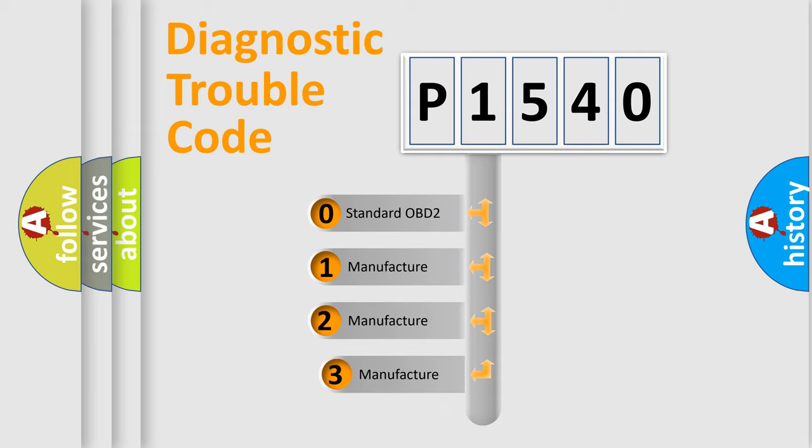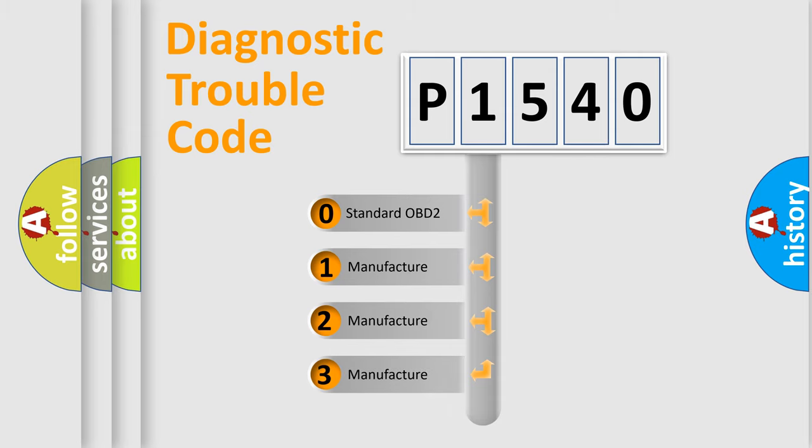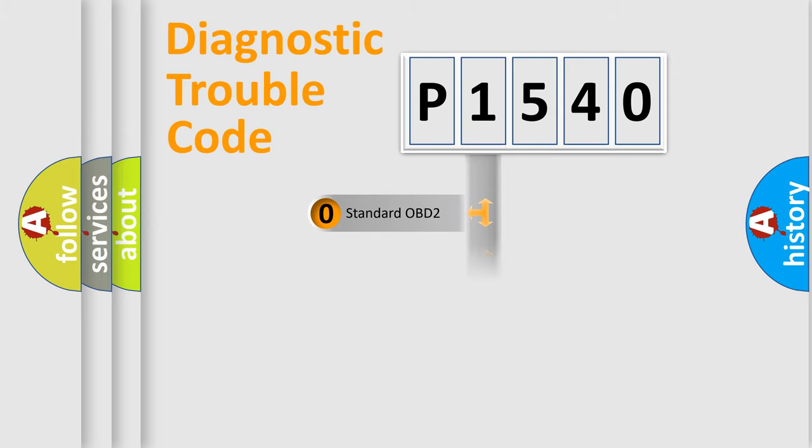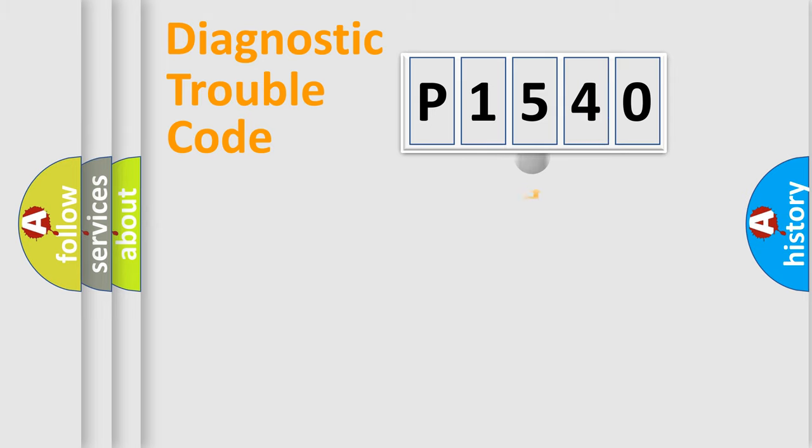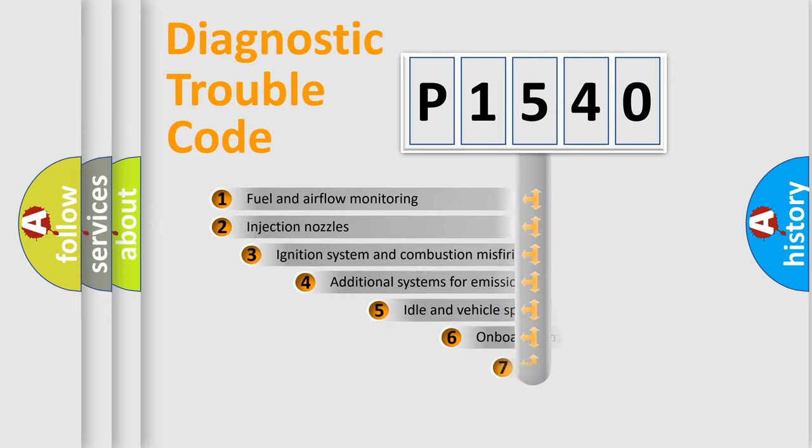If the second character is expressed as zero, it is a standardized error. In the case of numbers 1, 2, or 3, it is a manufacturer-specific expression of the car-specific error.